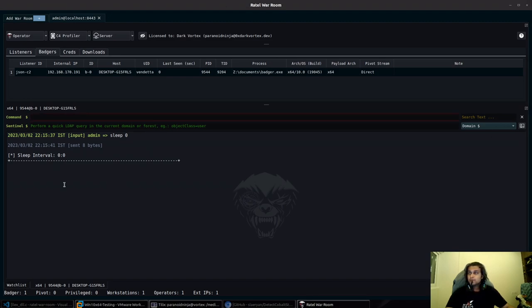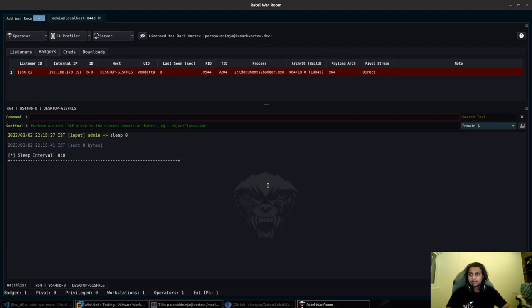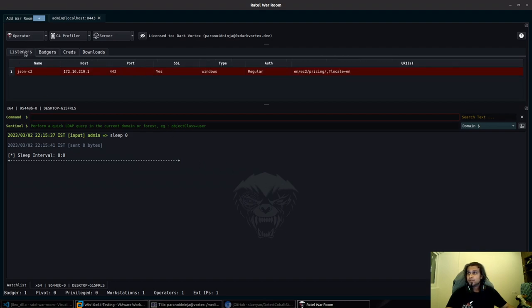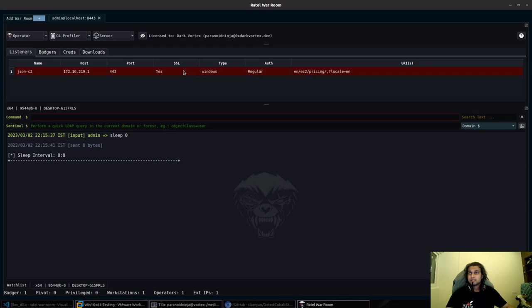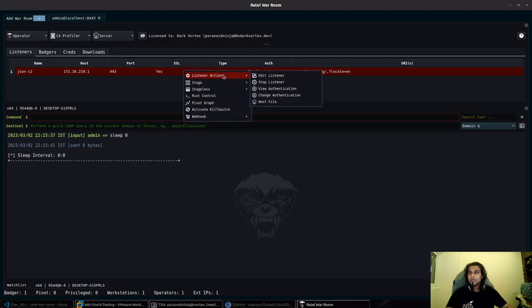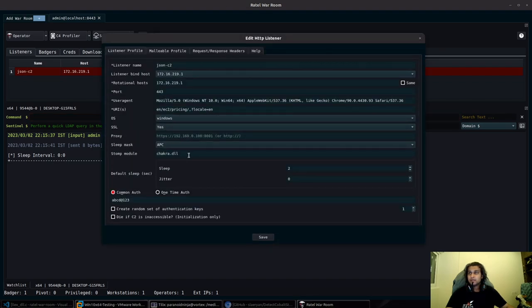Over here we have our payload connected which is currently in sleep zero. However, there are a few changes in this current payload. If we right-click the listener and take a look at the configuration, we can see that we have enabled module stomping.